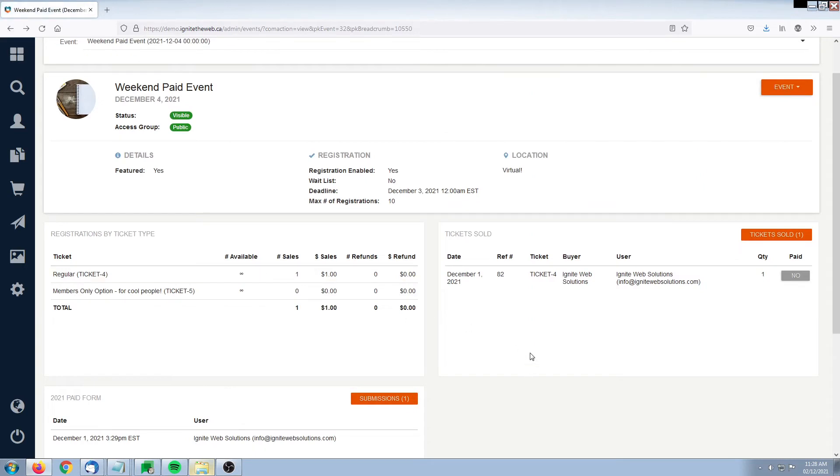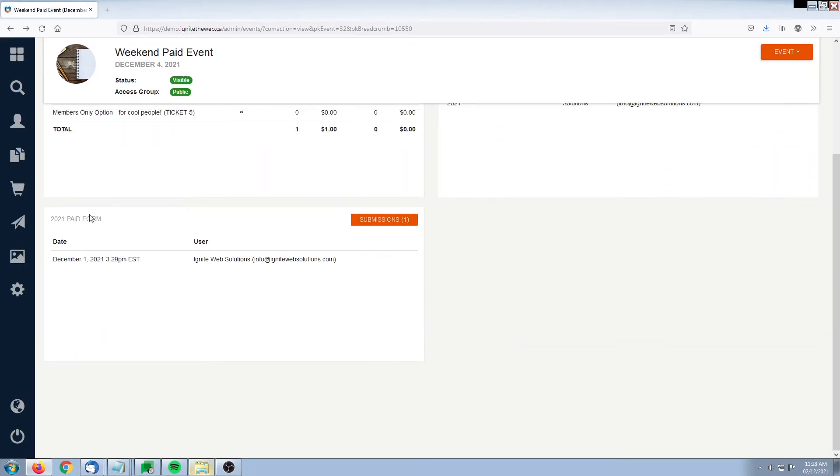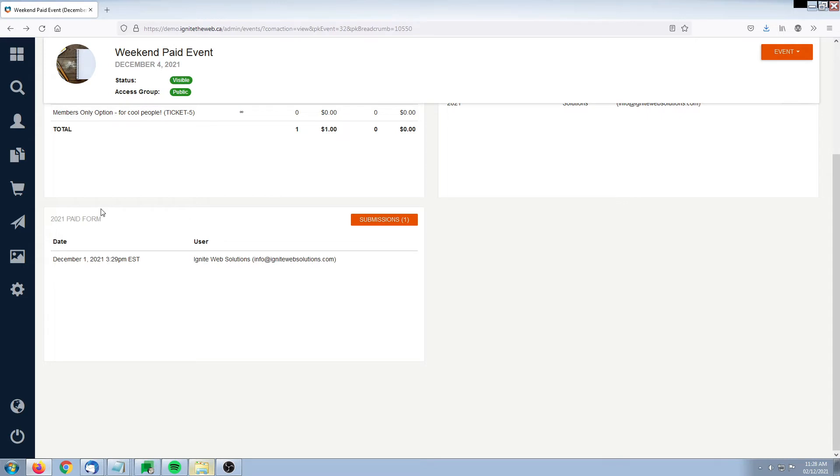Coming back to the summary screen, we also get a breakdown of the forms which have been attached to some of the ticket options. In a previous video, we showed you how to attach a form to collect additional information about an attendee. This is where you would get that additional information. Here there's only one form that has been attached to the entire events registration options.